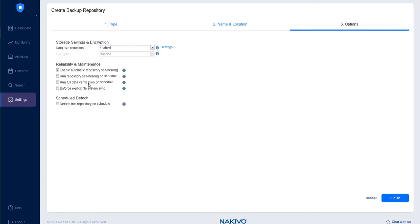Enforce Explicit File System Sync to use a different sync method during backup operations. Explicit Sync is considered more reliable but may cause performance issues on certain storage devices, which is why it is disabled by default.